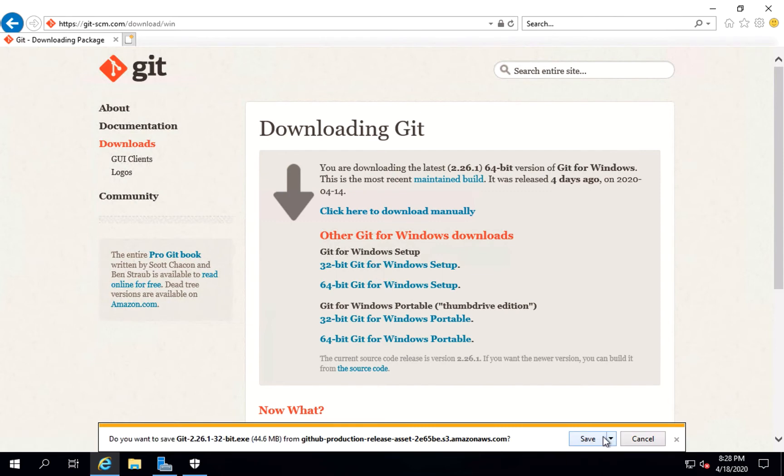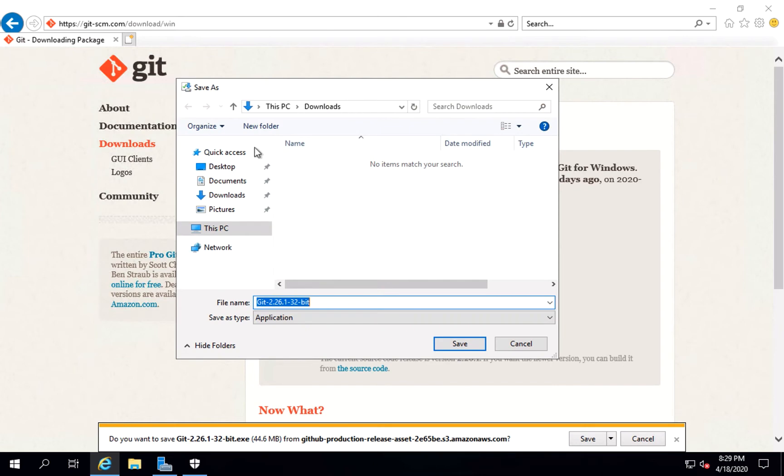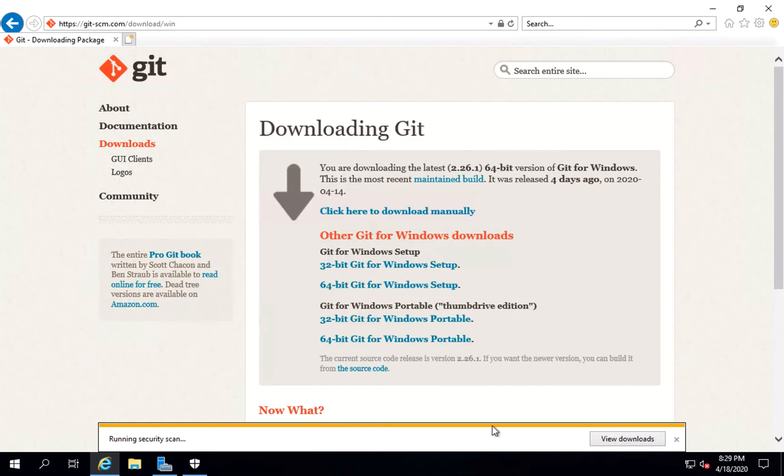So after this, let's click on save. It's downloading. Let's wait for it to download. Yeah, it's downloaded.